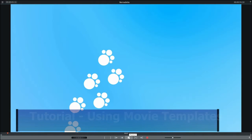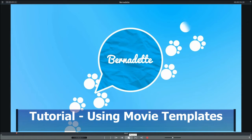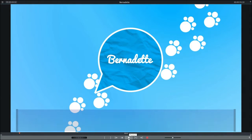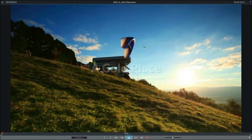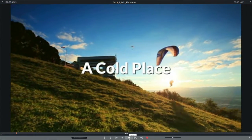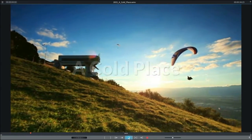Hi, MovieEdit Pro Plus and Premium come with numerous movie templates with various themes and lengths from 30 seconds to two minutes.